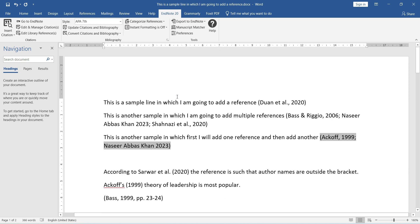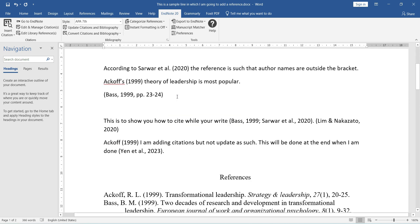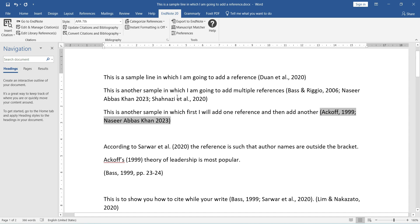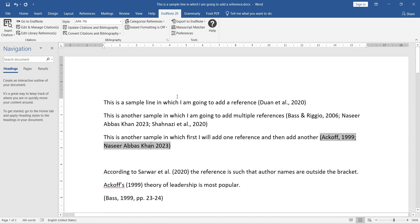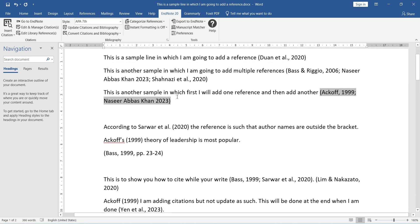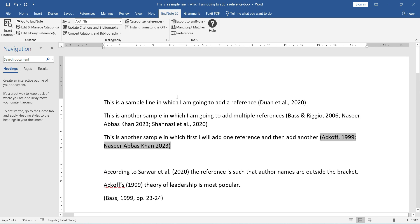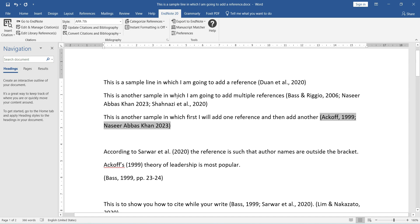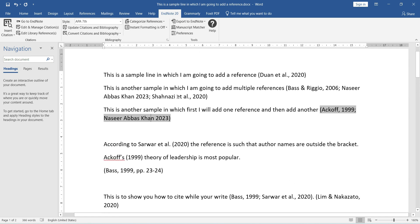That is all about EndNote for now. I hope you have learned a few things about it, and it will be very convenient for you to use this software for referencing. It saves a lot of time, it saves a lot of mistakes, and you can focus on your research instead of focusing on your references.